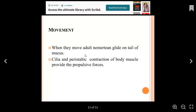Movement in adult Nemertians occurs by gliding using cilia. They also use peristaltic contraction of body muscles to provide propulsive movement — contracting and relaxing muscles similar to how biceps and triceps work. Unsegmented worms decrease in body size when contracted and move forward when they relax.